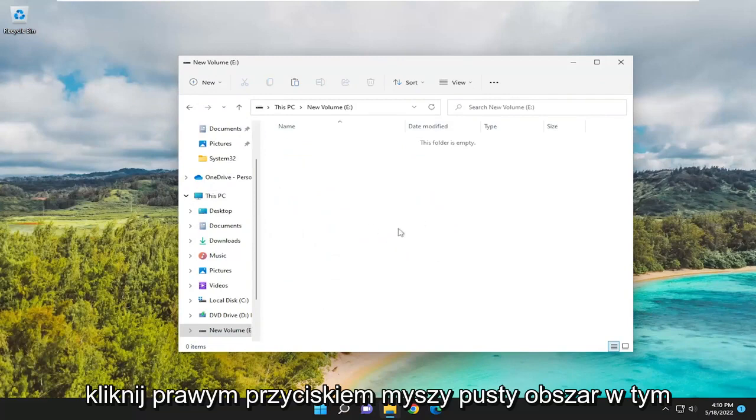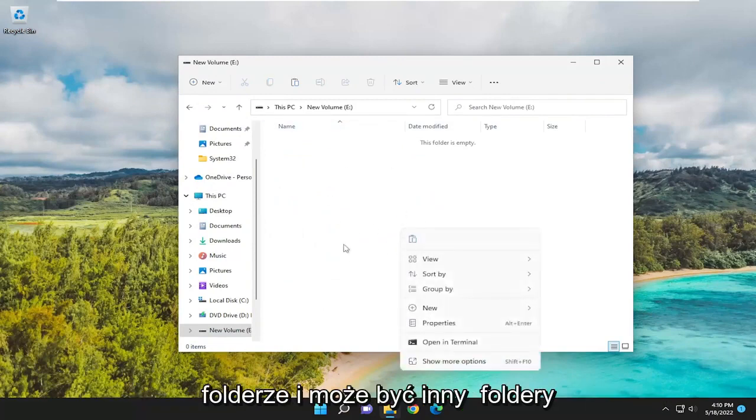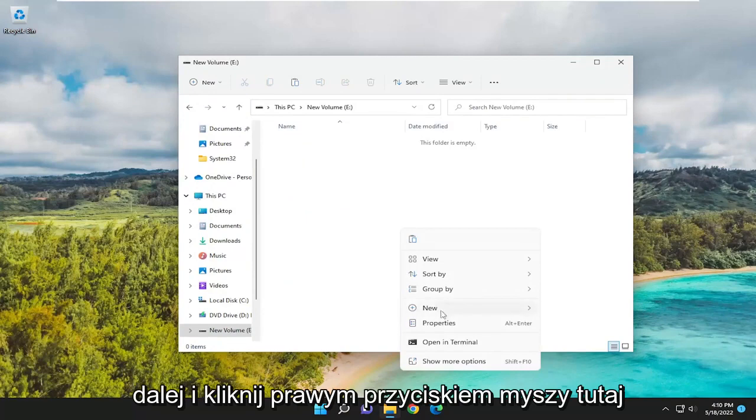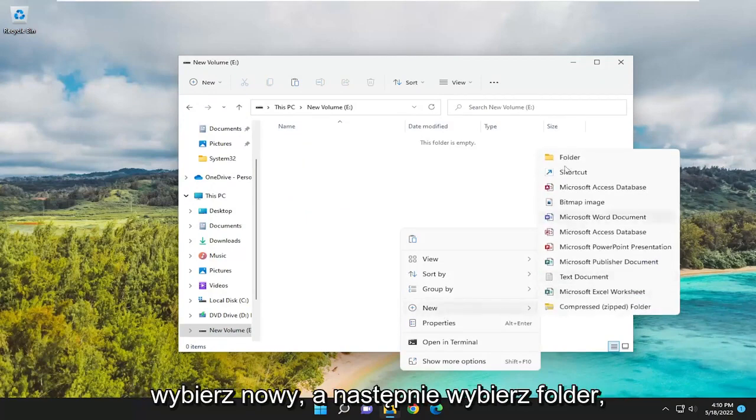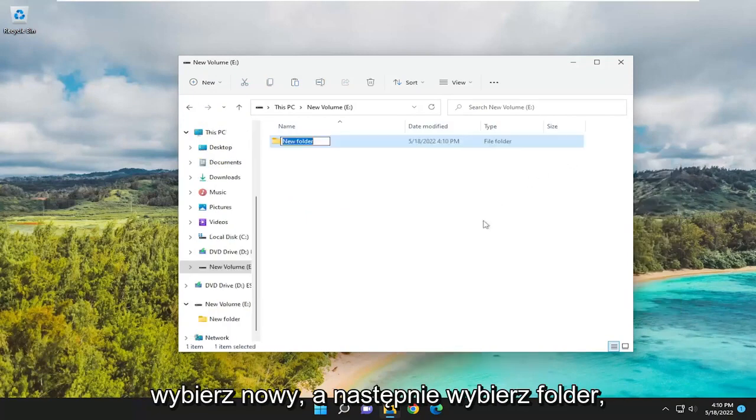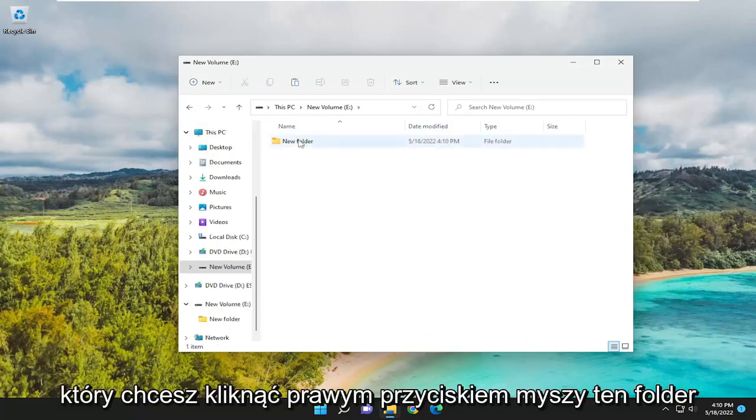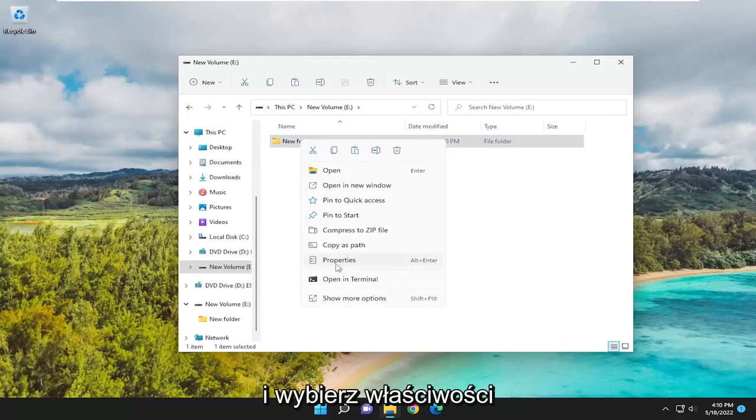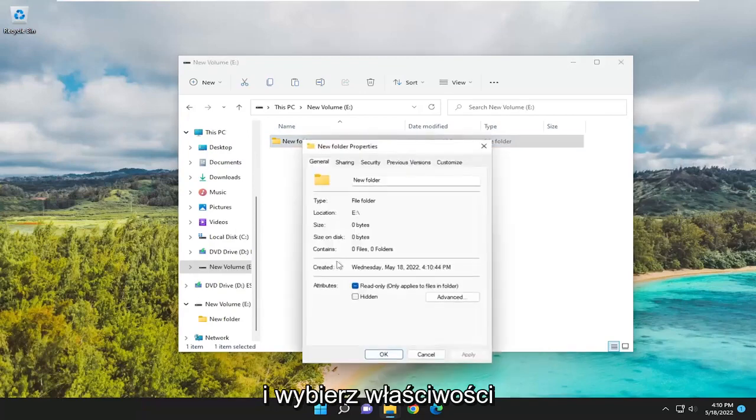Now, right-click in a blank area in this folder. There may be other folders in here. That's fine. But we're going to right-click inside of here. Select New, and then select Folder. You want to right-click on this folder and select Properties.